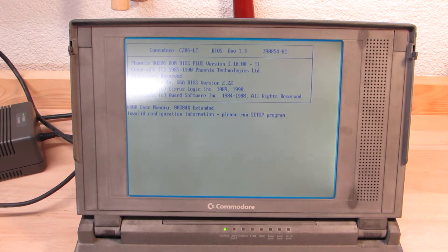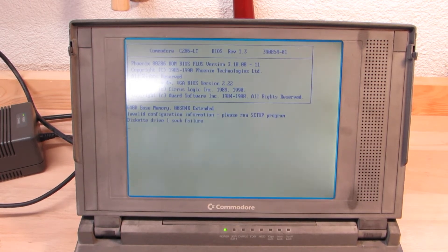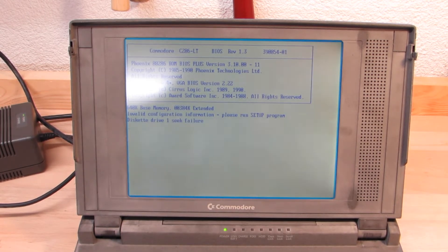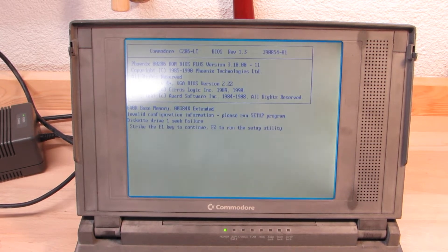CBM also stepped into production of IBM compatibles, of which I had salvaged this 286 laptop. The only question is, can I fix it?